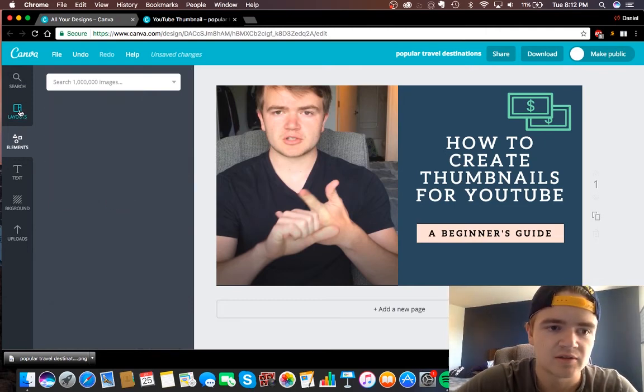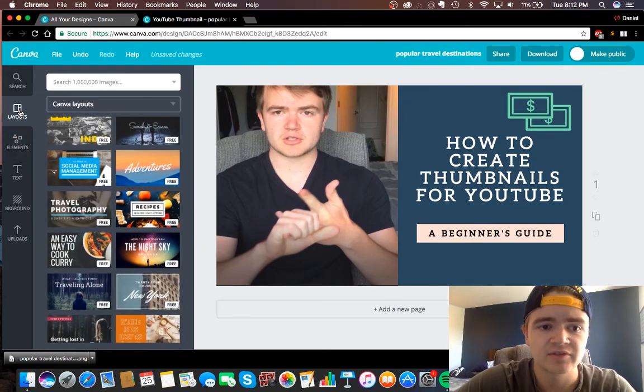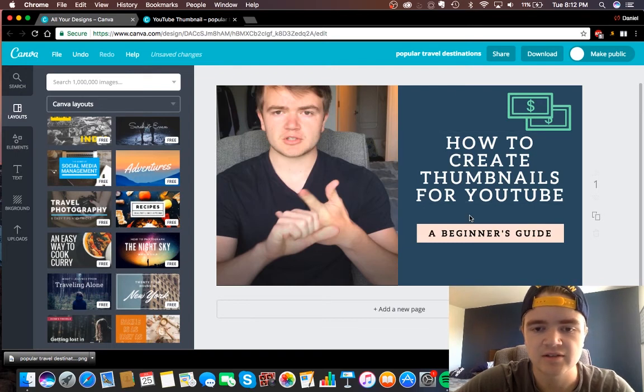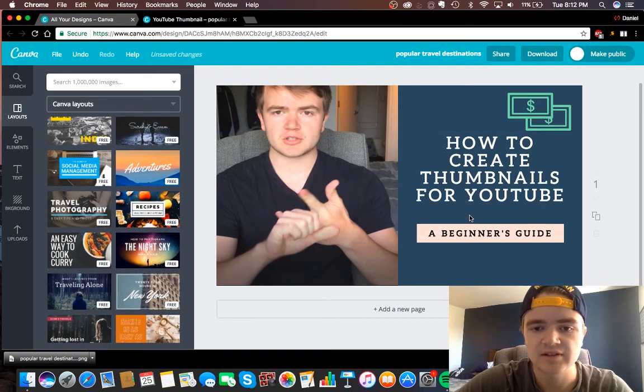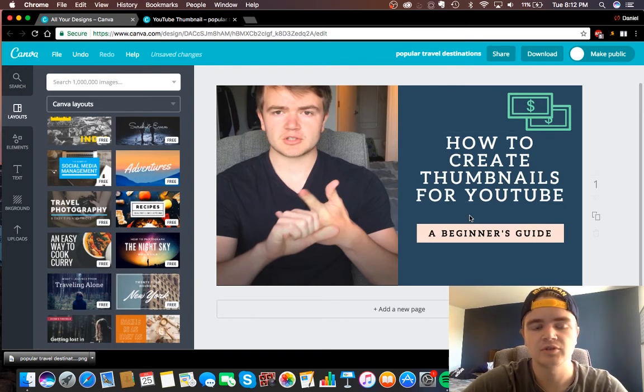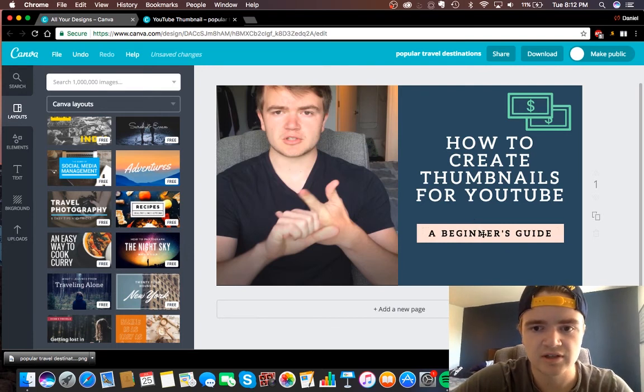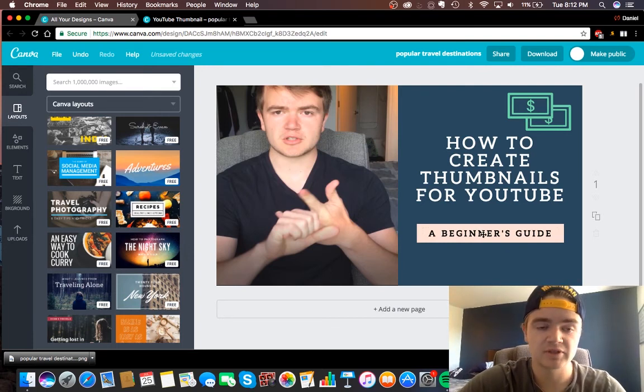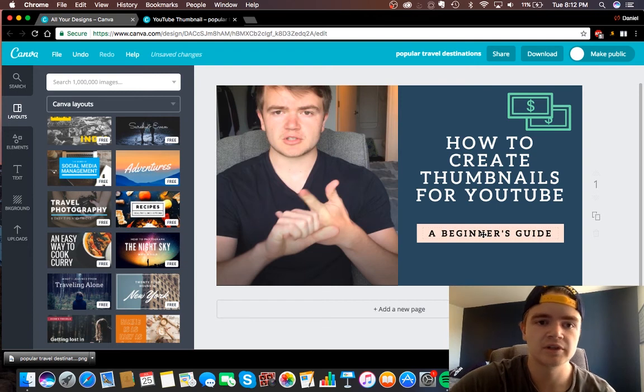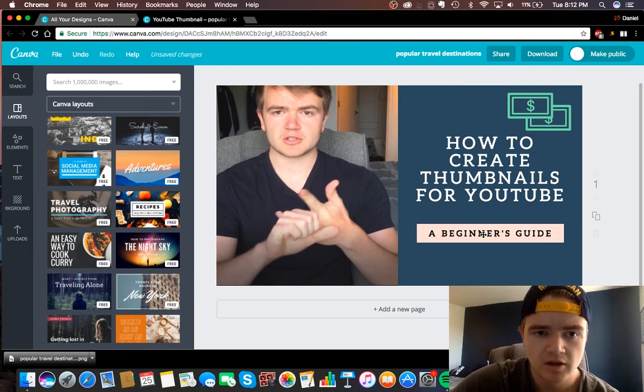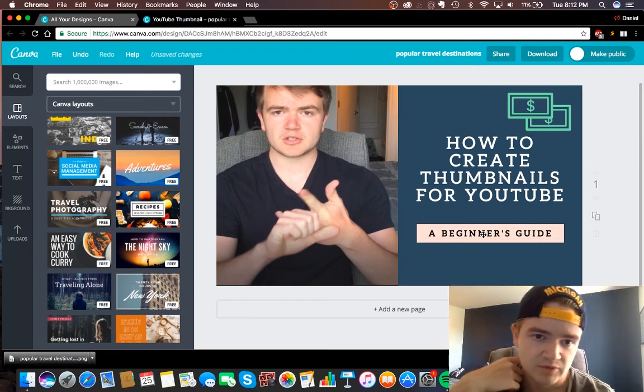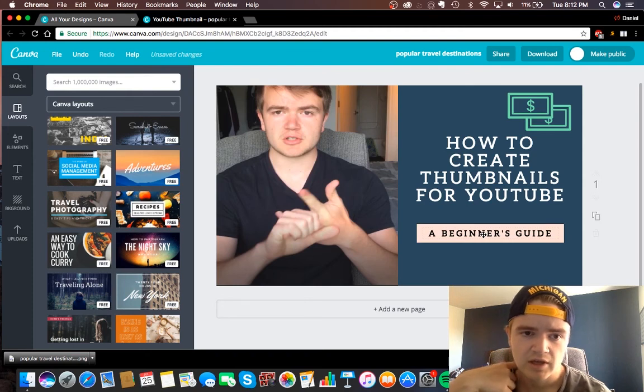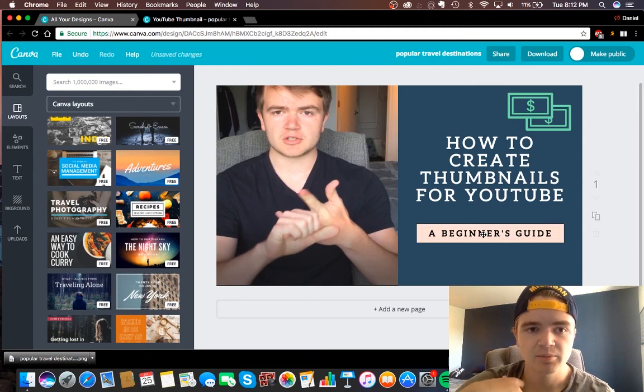So again, it's just canva.com and you can just make something like this, and even this is better than just having your video be plain. So I highly encourage you guys to use thumbnails. I myself have seen much higher click through rates and watch times on videos that have thumbnails, so just a tip.